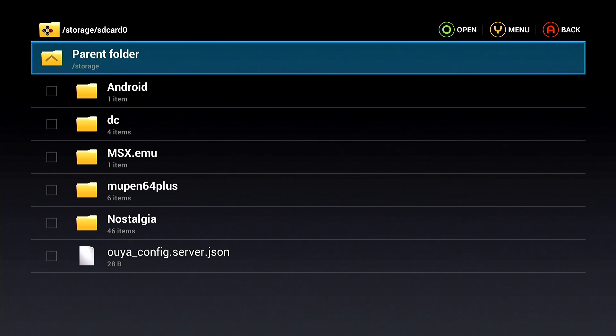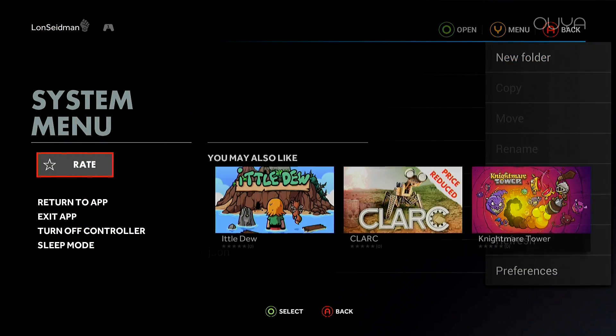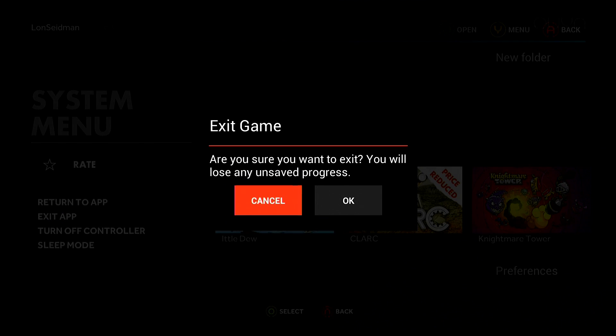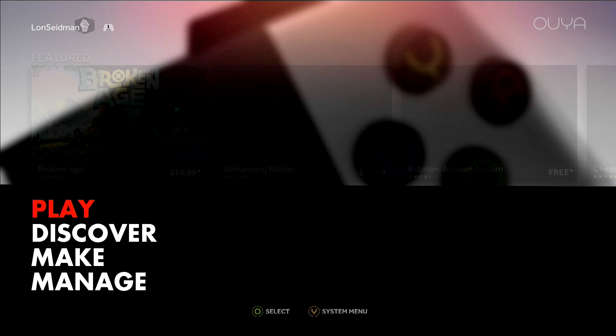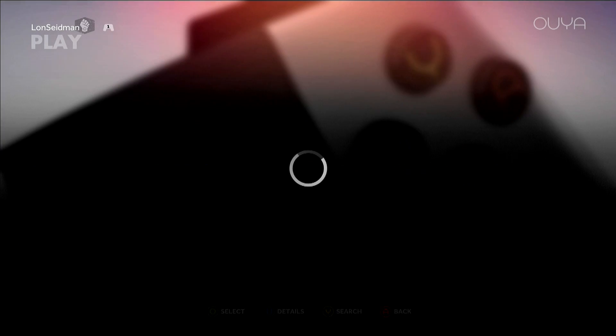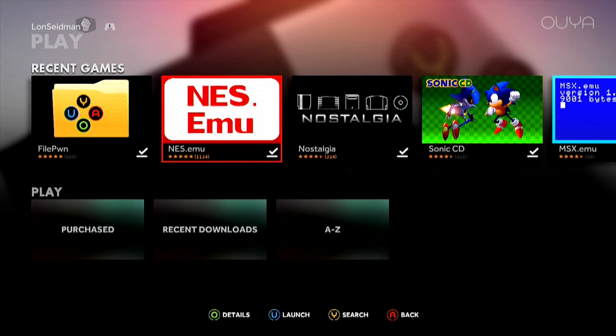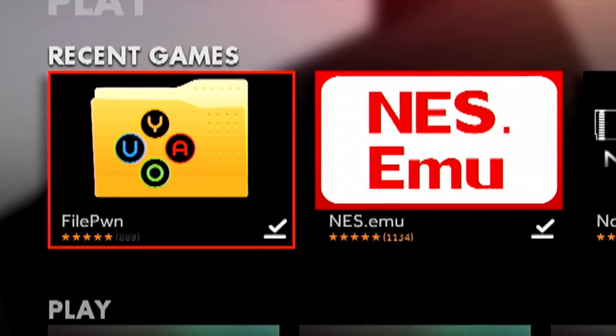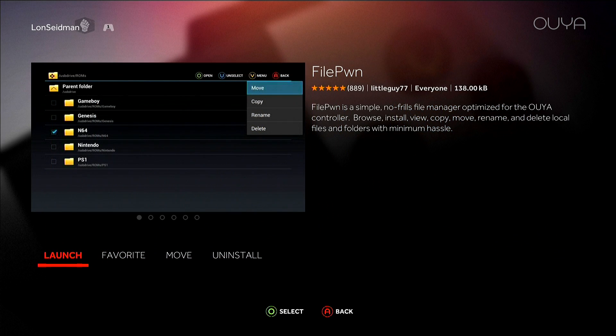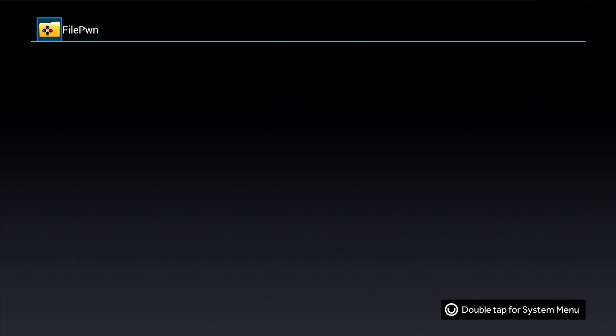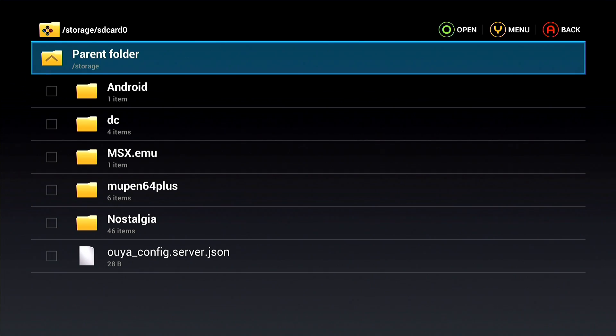There's a little app in the OUYA store called FilePwn. This is it here. It's a really helpful little file manager that is made for the OUYA. So it loads up and it defaults to your SD card zero directory. Now on the OUYA it doesn't have an SD card slot, so it considers its main memory to be an SD card. That's the convention it uses.